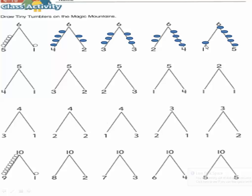Here we will draw one circle and five circles above number five: one, two, three, four, five. So one plus five equals six. One and five are partners of six. These numbers are the partners of number six.